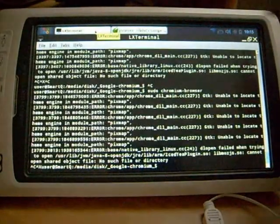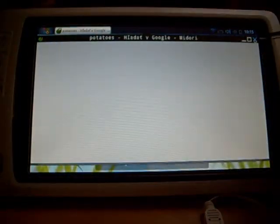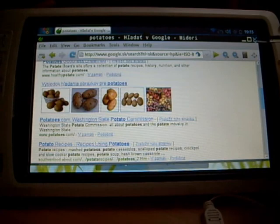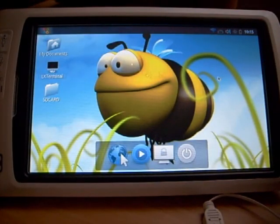This was Chromium web browser on SmartQ V7. Thanks for watching.